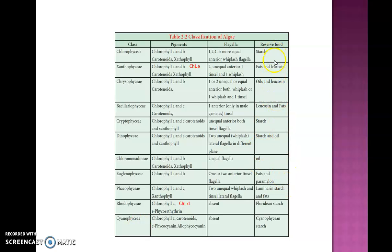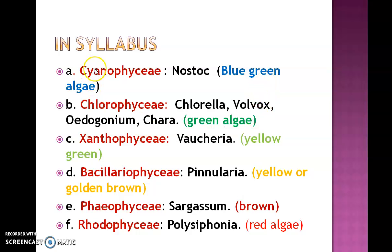Reserved food materials: green algae store starch, Cryptophyceae stores starch, Dinophyceae stores starch, Phaeophyceae stores laminarin starch, Rhodophyceae stores floridian starch, and Cyanophyceae stores cyanophycean starch. These are the different classes divided based on pigments, flagella, and reserve food materials. In the syllabus, only 6 classes are to be studied.